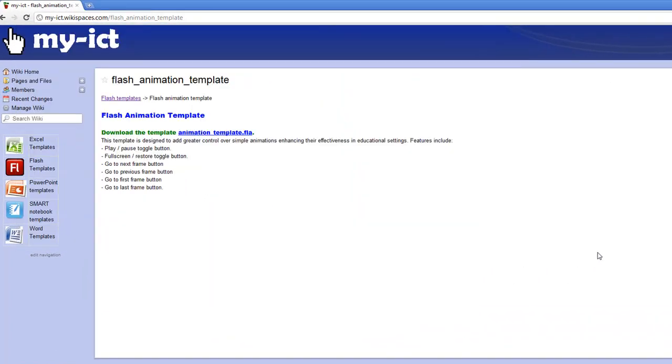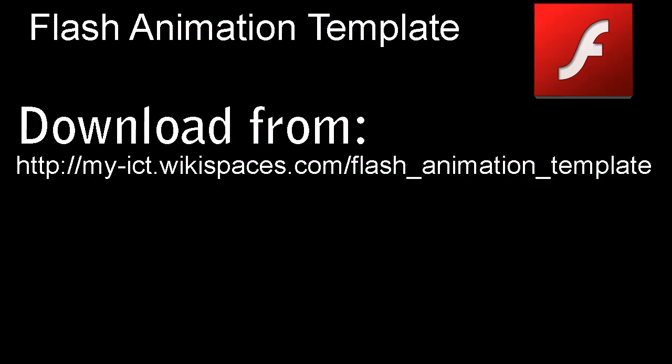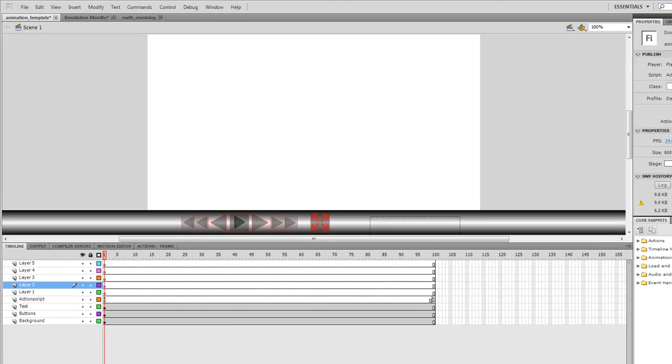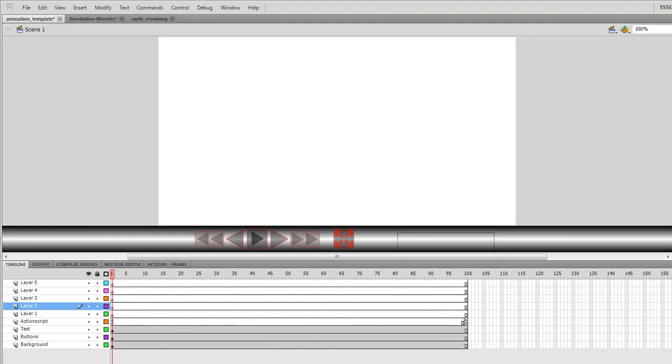Now, the template can be downloaded here, and when you do download it, it'll look like this. This video assumes you've got a working knowledge of Flash and how to create animations within Flash.